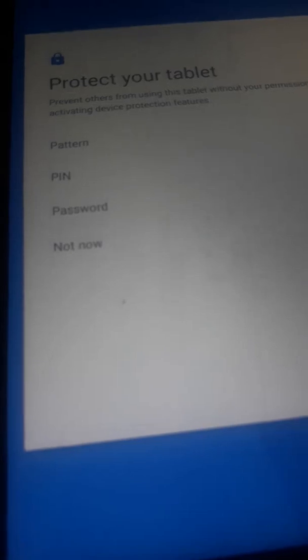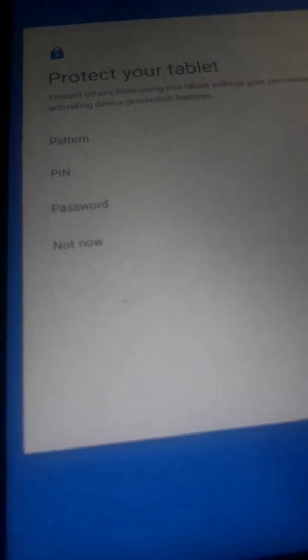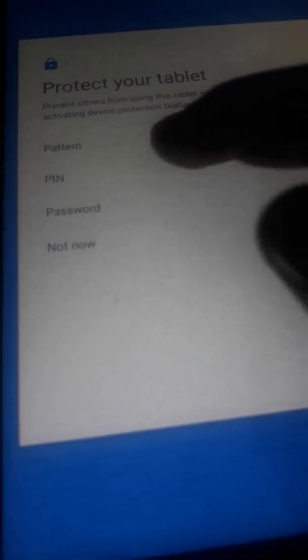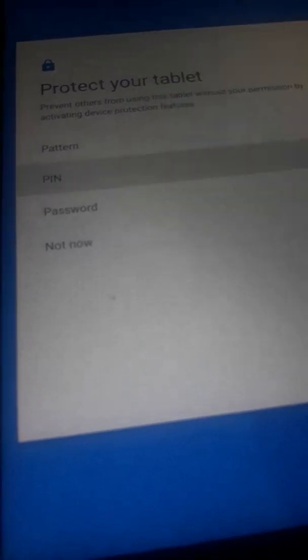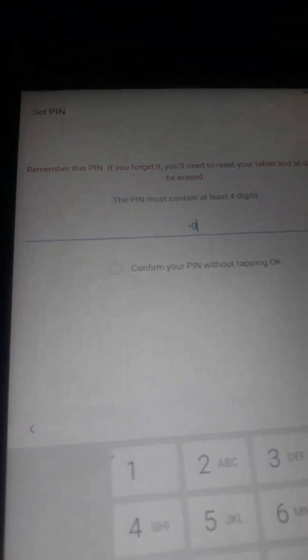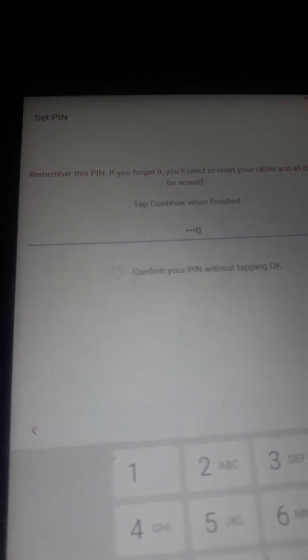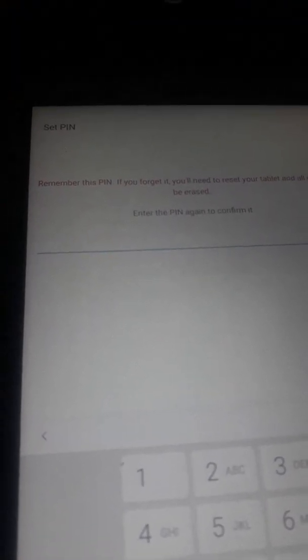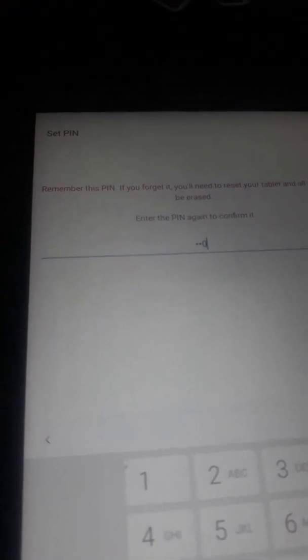Now here, what you do is open 'Set Lock Screen', so click on that. All you do is change the pin or the password. We are going to change the pin. Type a simple password: zero zero zero zero zero zero zero zero.